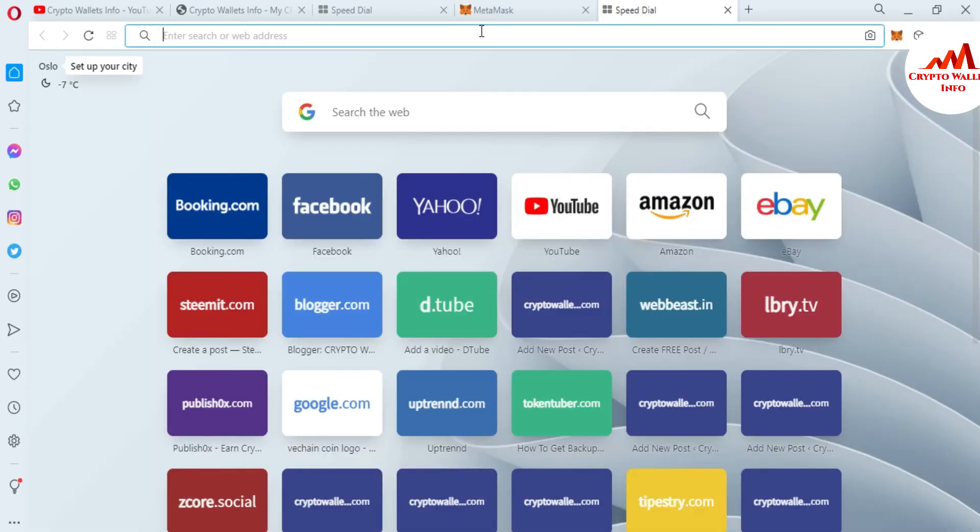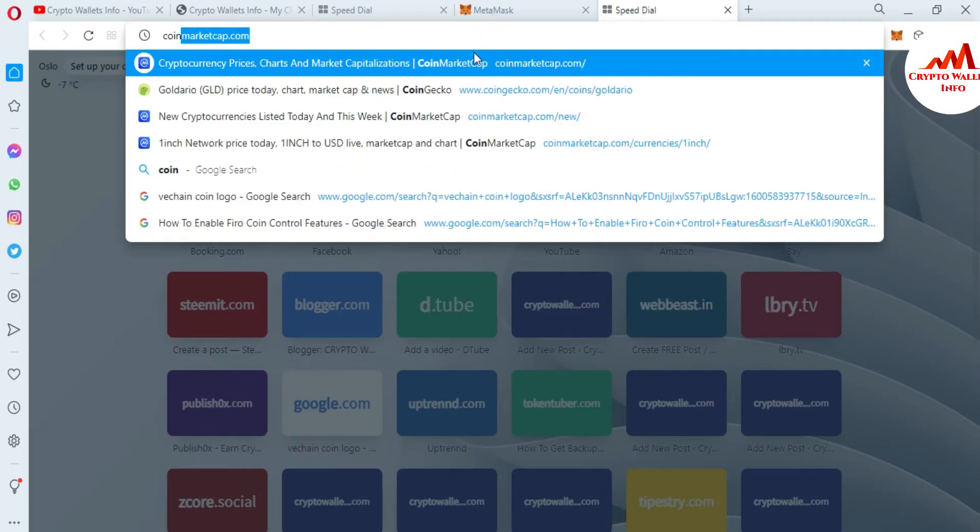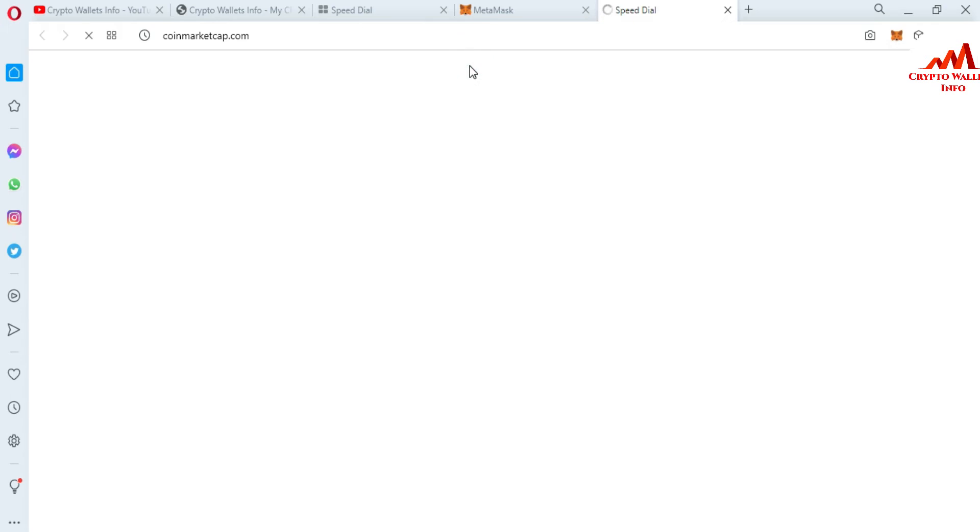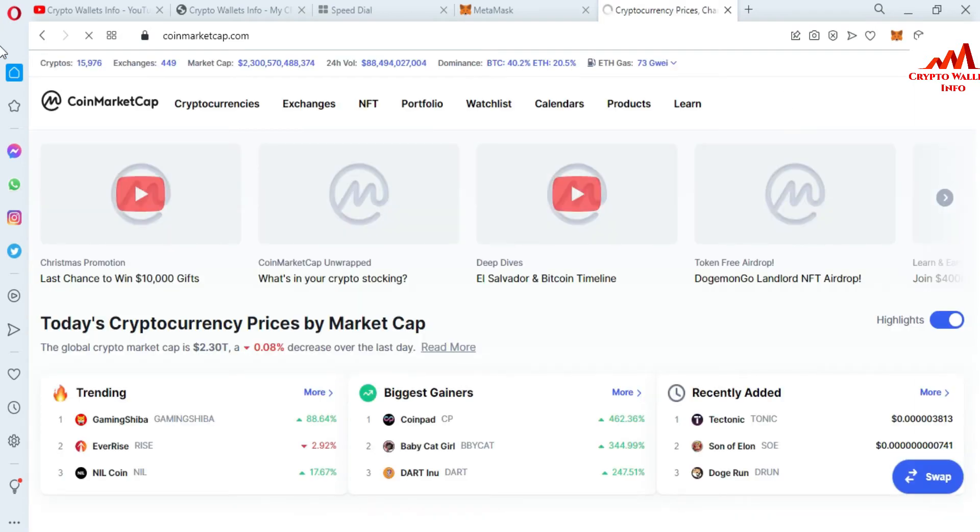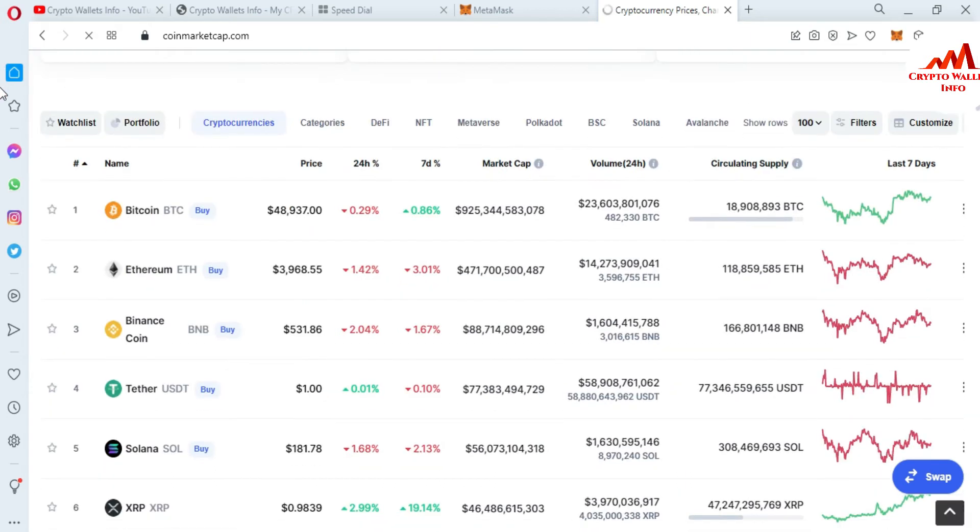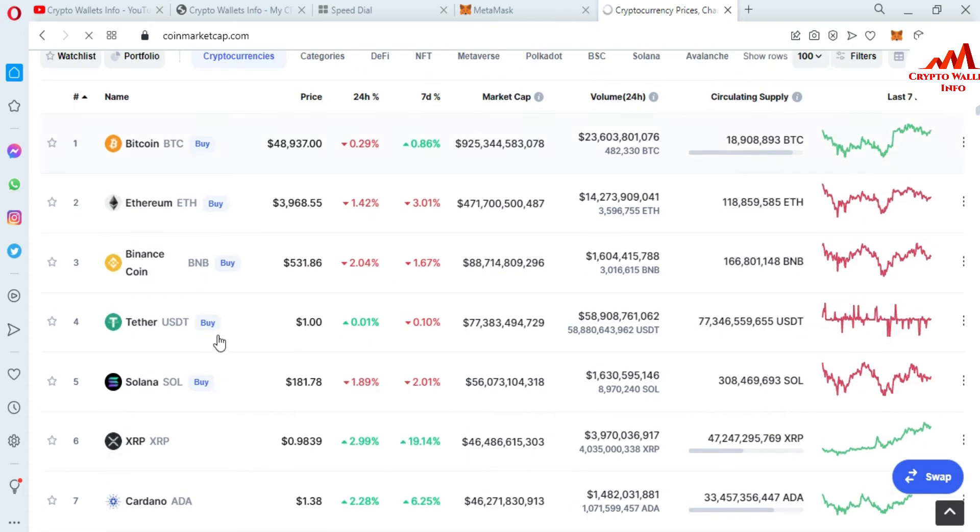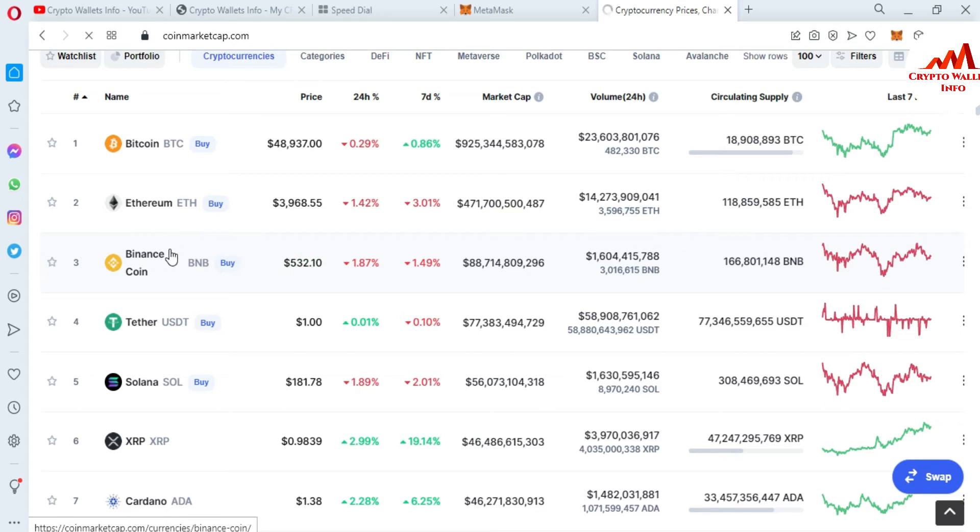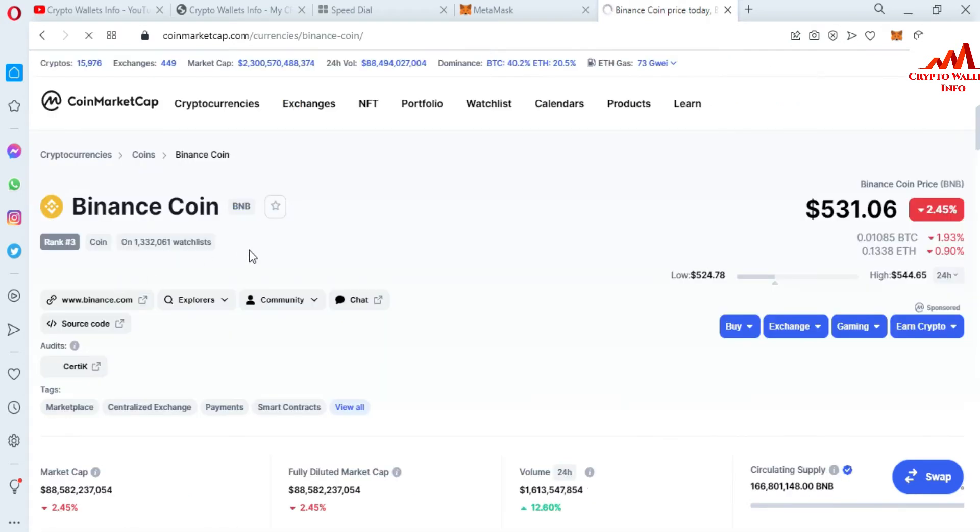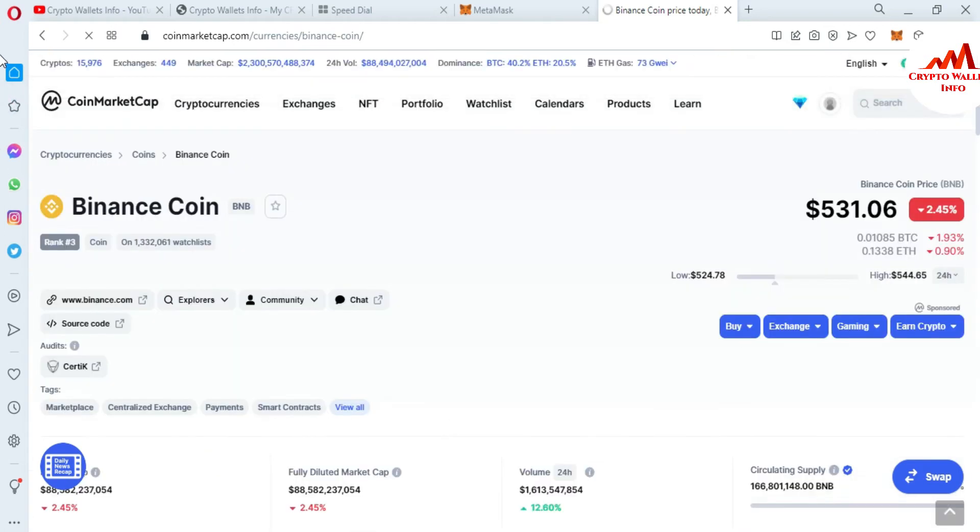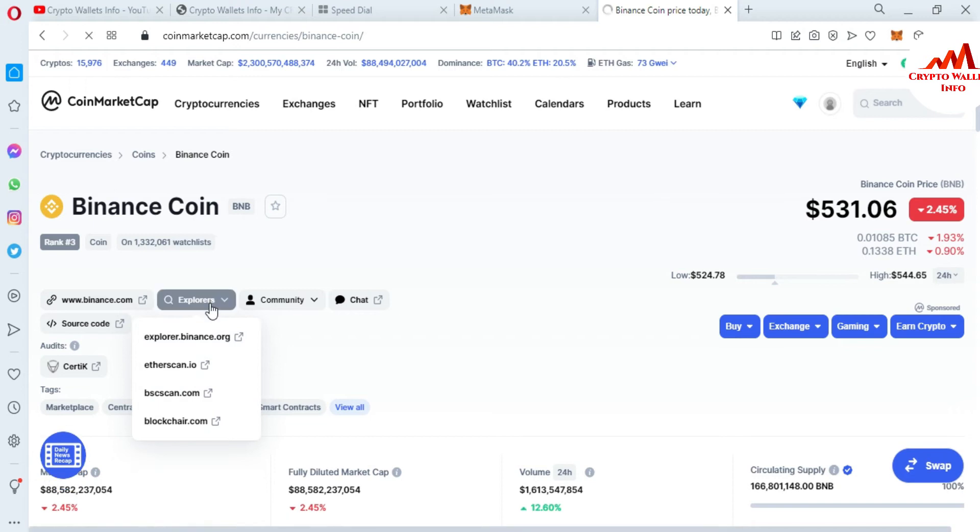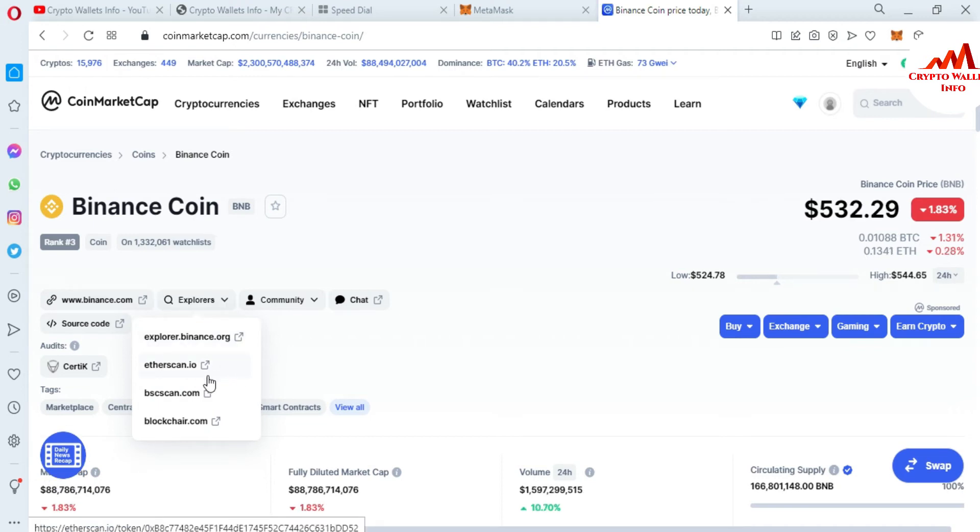And then we will get the contract address of USDT. Now you can see here CoinMarketCap is in front of me. Bitcoin price is almost forty nine thousand dollars and there is Binance coin and we are going to use Binance Smart Chain. So I just simple click on it. After that this page opens in front of you and you can see here there is explorer available. We need to get the contract address of USDT of Binance Smart Chain. So I'm going to use bscscan.com.